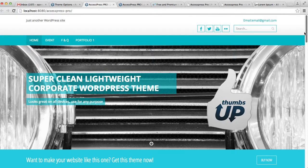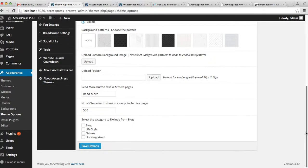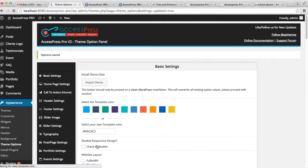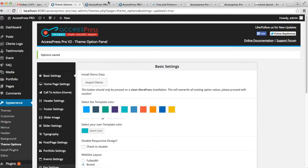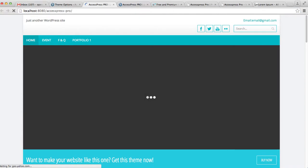You can change that, so go back to your dashboard, click on Boxed, and click Save. Now let's go to the front end of your website again and see the change.